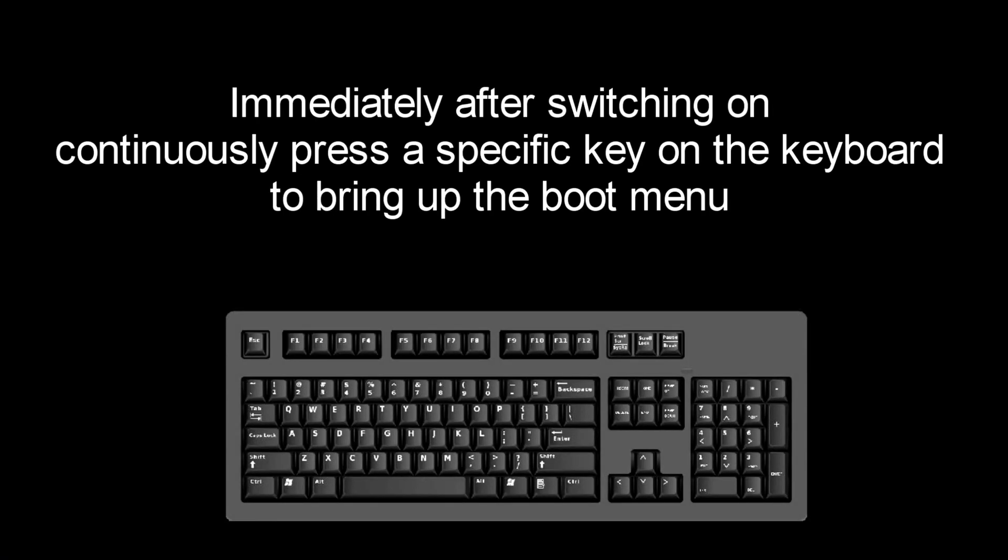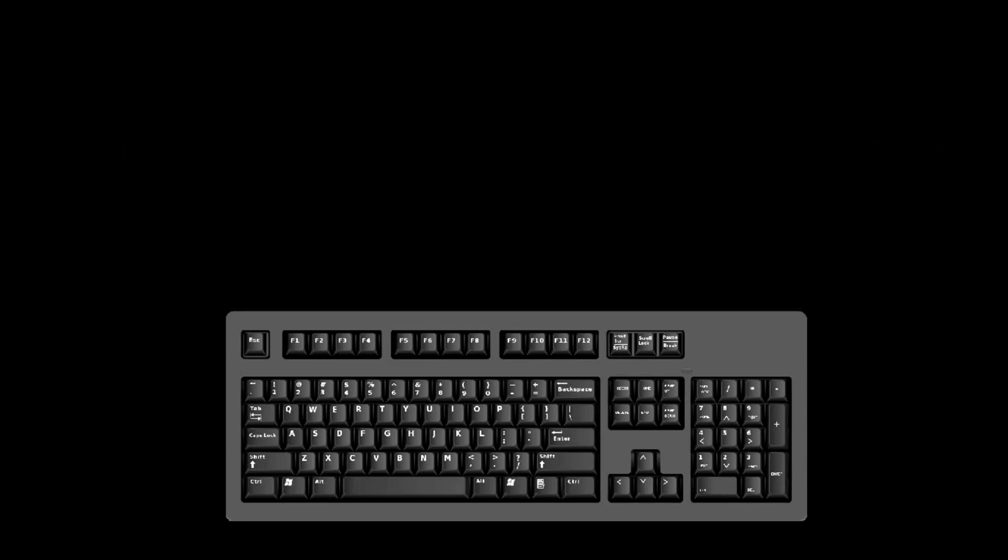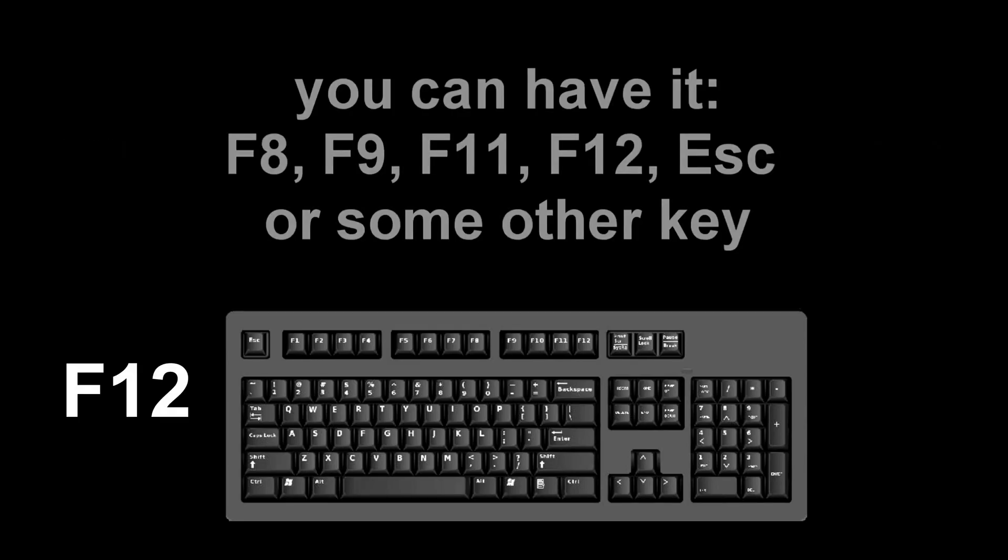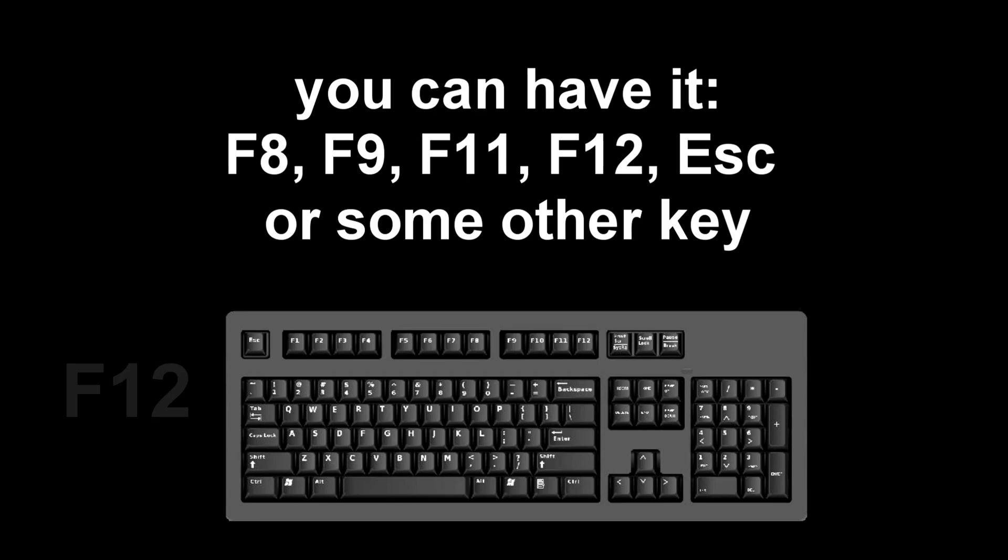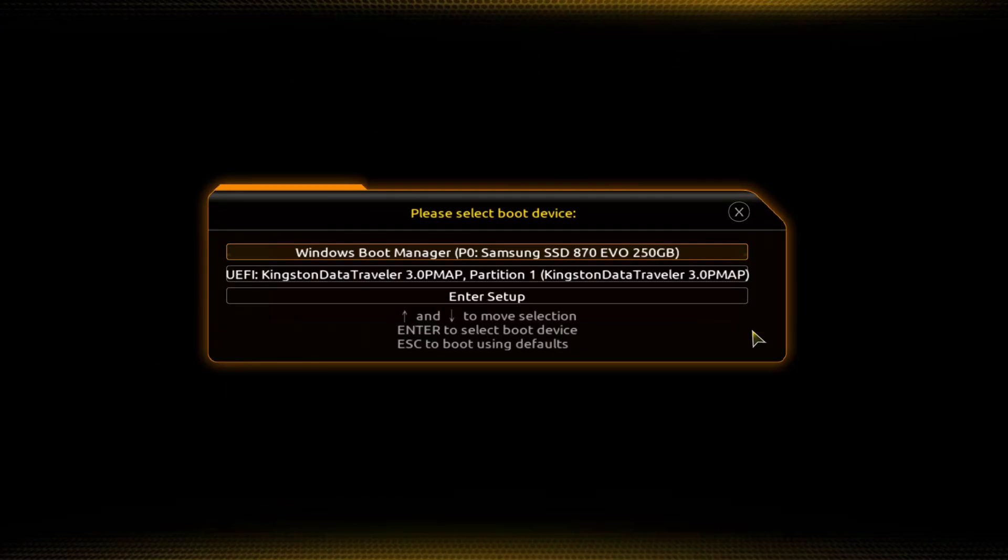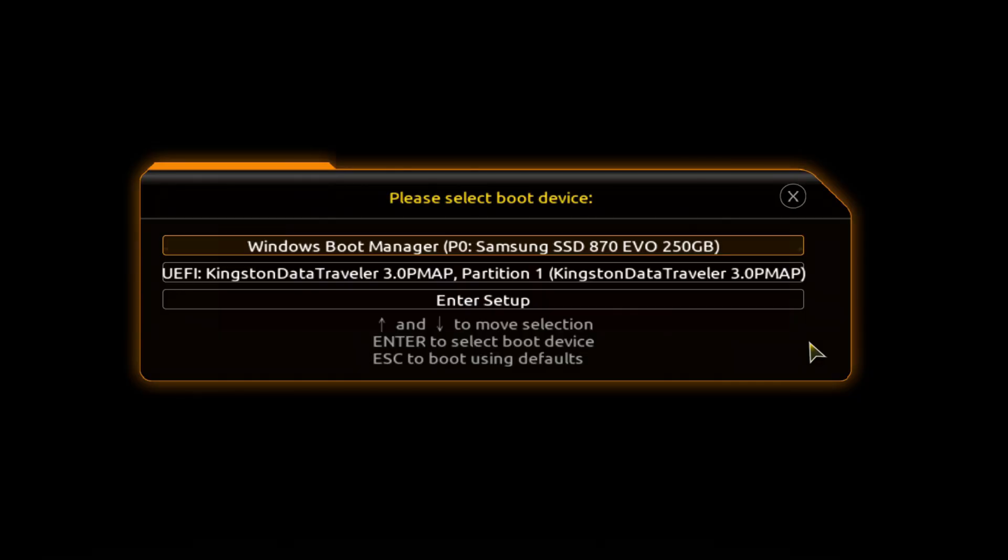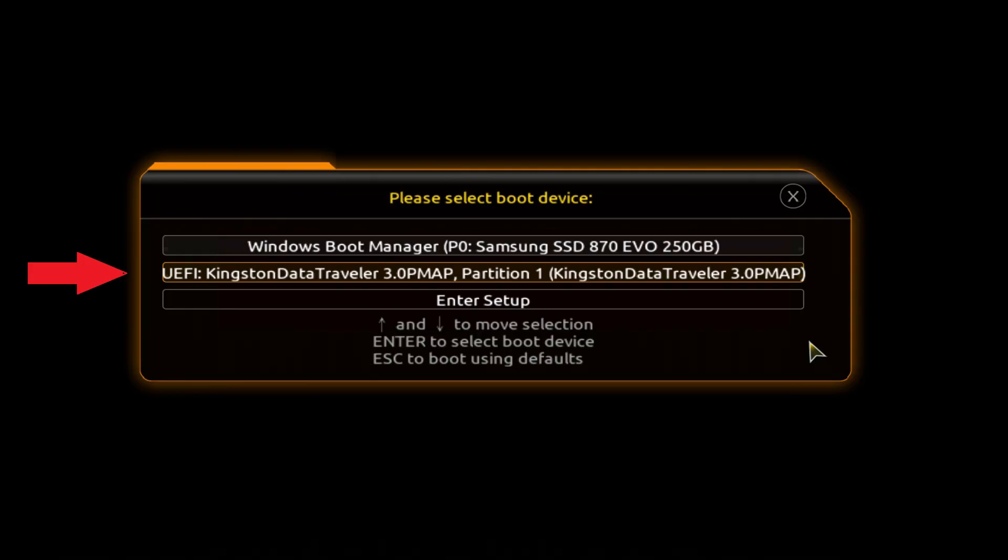Immediately after the start of the reboot, continuously press a specific key on the keyboard to bring up the boot menu. I press the F12 key, for you it could be Esc, F8, F9, F11, F12, or some other key. There is no single standard and different computers may have different keys to call the boot menu. The boot menu opens. Find the installation USB flash drive or DVD in the boot menu. Press enter.